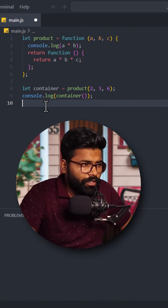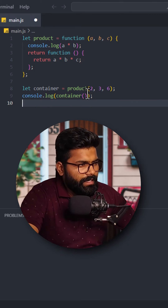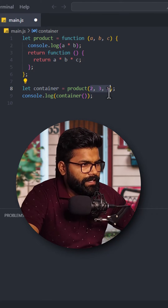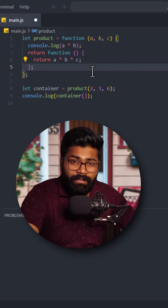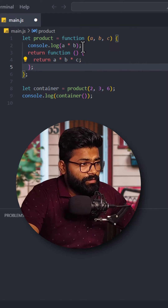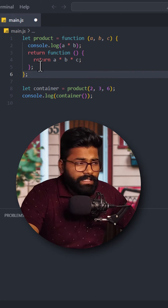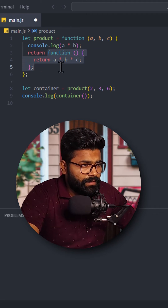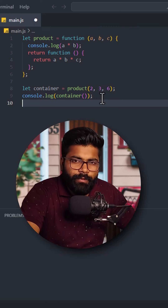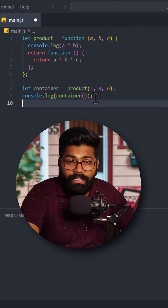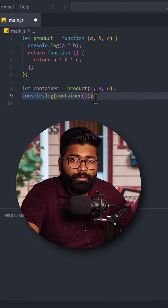And then I will console.log the container function. Now what will happen? From here we are passing 2, 3, 6 and the parameters which will be received as a, b, and c. Then we have this console.log a into b, that is going to be 6. After that it will return the anonymous function which is going to be stored inside the container. So here it will print 2 into 3 into 6, that is going to be 36.